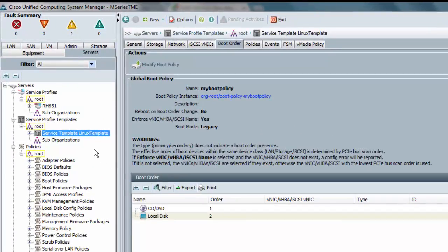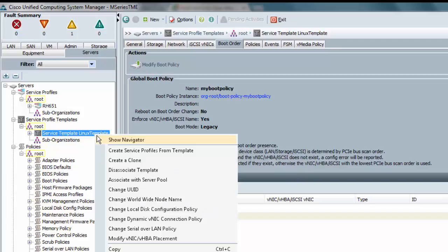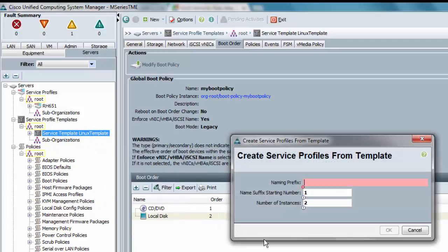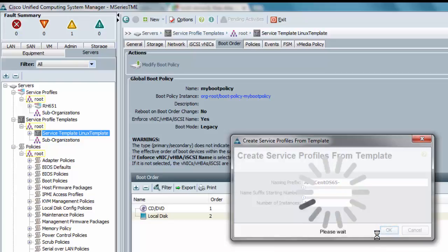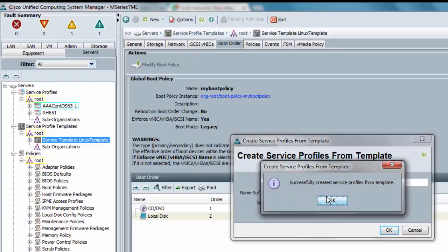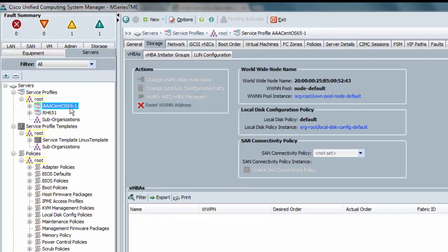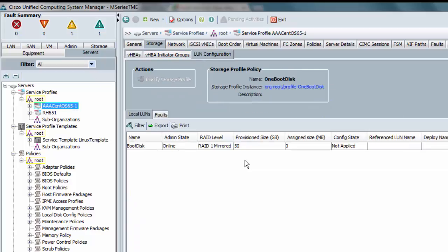Let me go ahead and create a service profile from my template. I'll call it AAA CentOS 6.5. Okay, I now have a service profile. It's still not yet associated with the server because I didn't have a server pool defined in the template. Quick look at the LUN configuration here still, and I'm still set up to have a 50 gig boot disk for this specific service profile, though it's not actually yet configured since I still don't know what chassis I'm talking about.